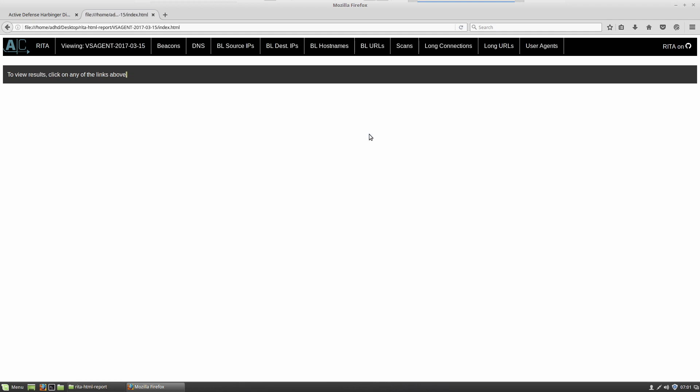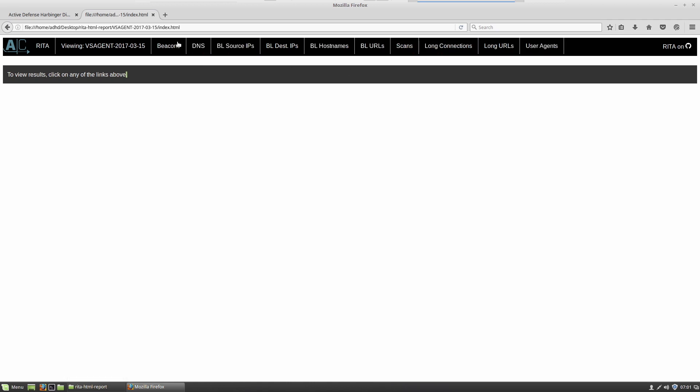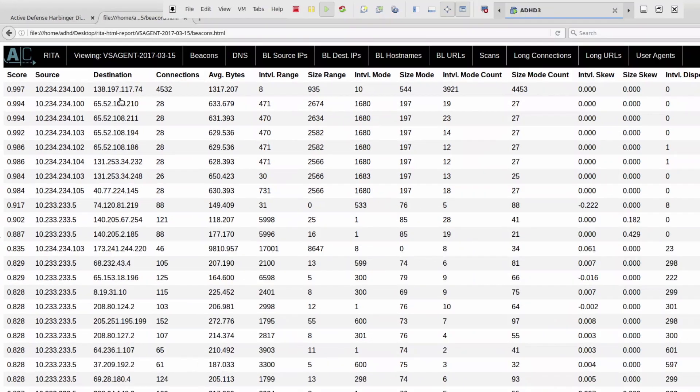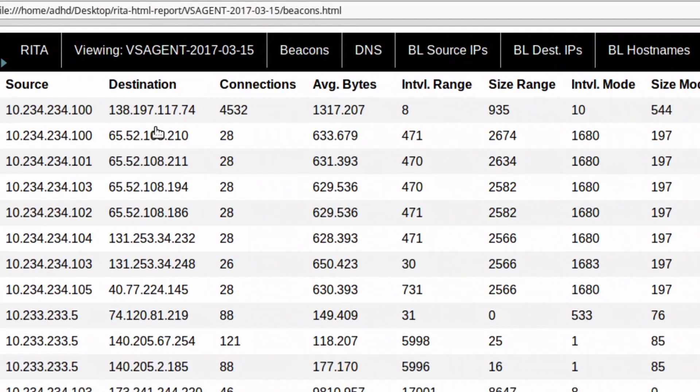So if we jump into VS agent, this is actually a packet capture for a specific timeframe that has been imported by Bro. And then RITA has analyzed it. We have a number of things that we're going to look at. And I'll talk about these in separate videos. The first one I'm going to talk about is beacons. We're going to talk a little bit about what it means to be a beacon for these things.